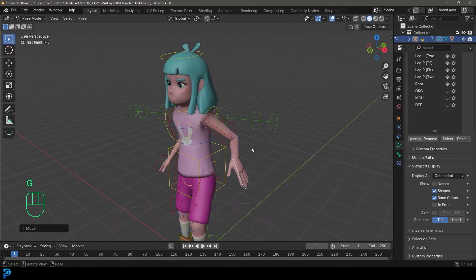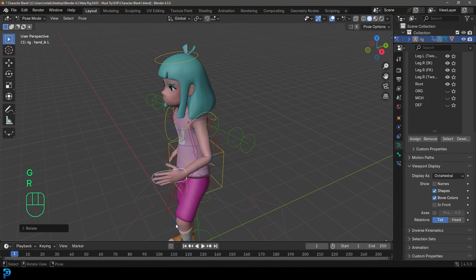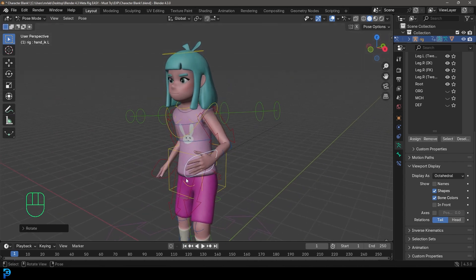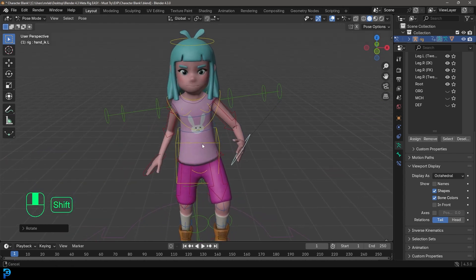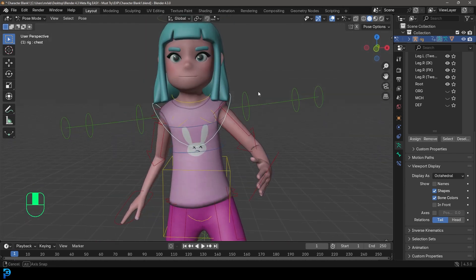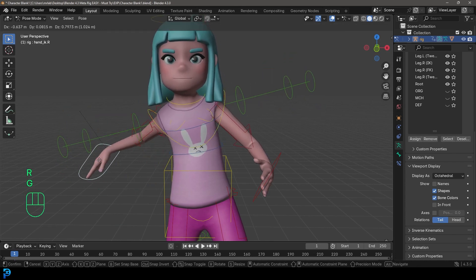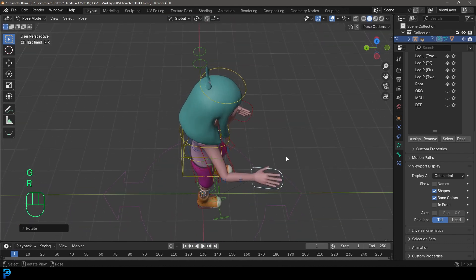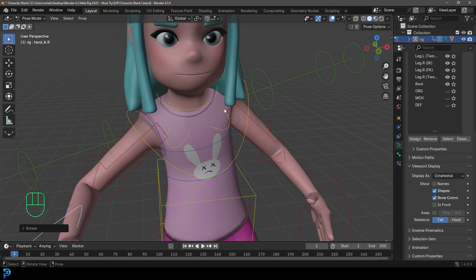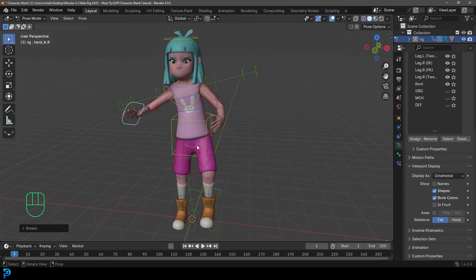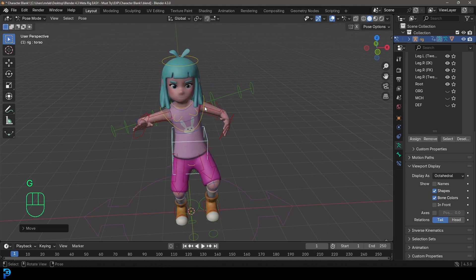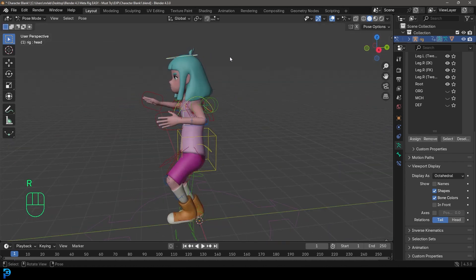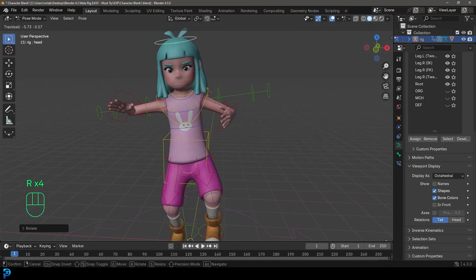Welcome back to the channel. Today I'm going to be showing you how to rig a character in Blender, even if you know nothing about rigging. We're going to be using a built-in tool called Rigify — you just align it up with your character and it generates the rig for you. This is an Adobe Mixamo character I'm demonstrating with, but you can use whatever character you want. This is going to be in Blender 4.3, so it's nice and up-to-date.